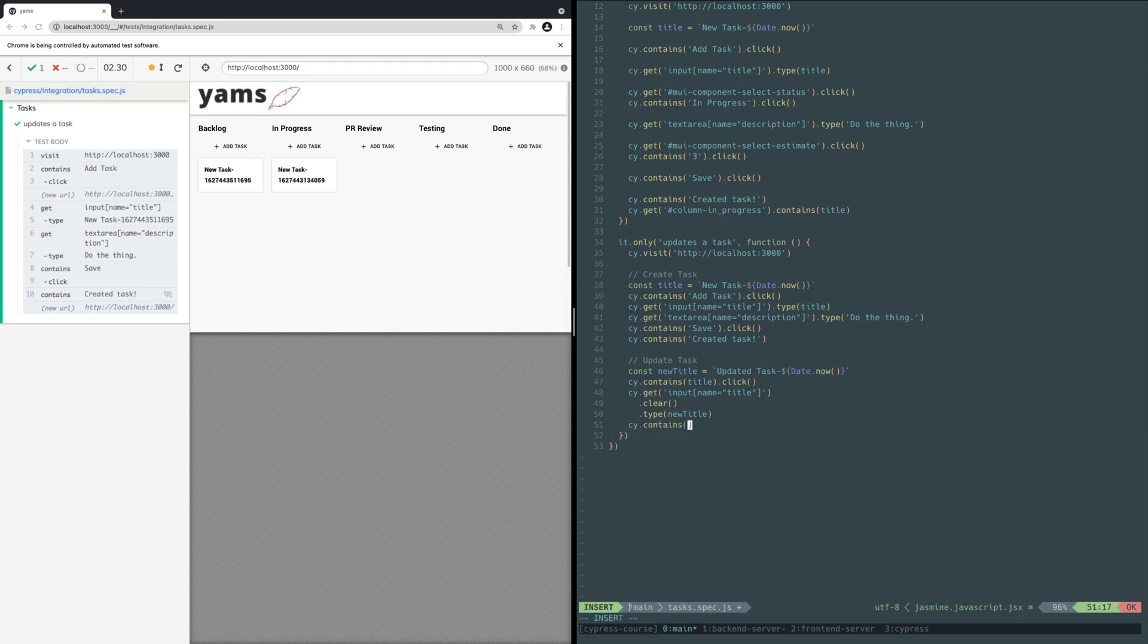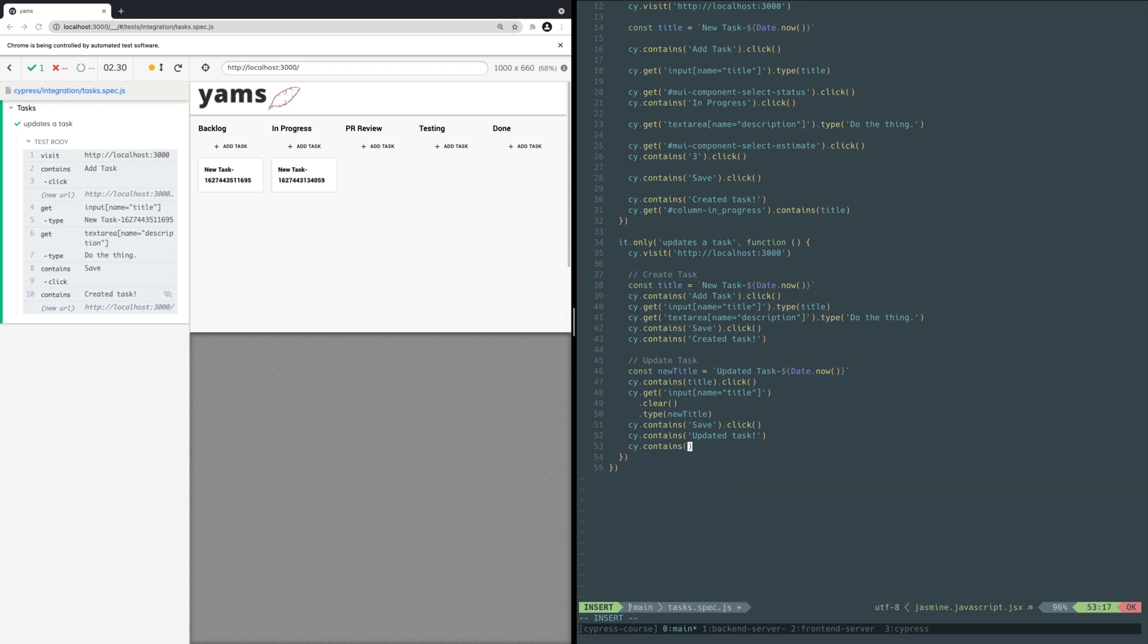Next, click on the save button. Verify the success message is displayed. And finally, verify the new task title is present and the old task title is not present on the project page.